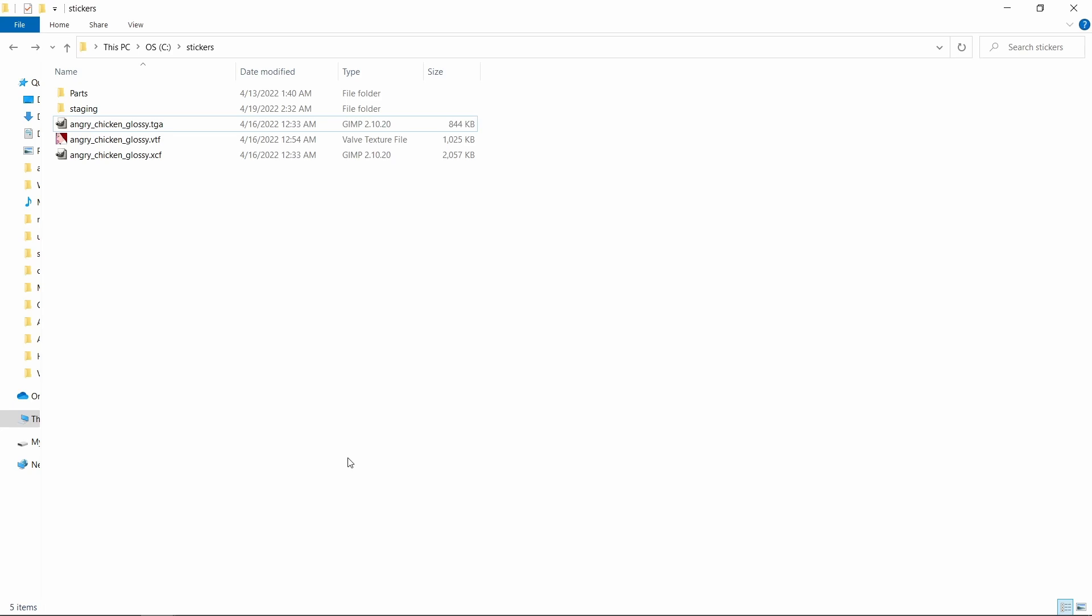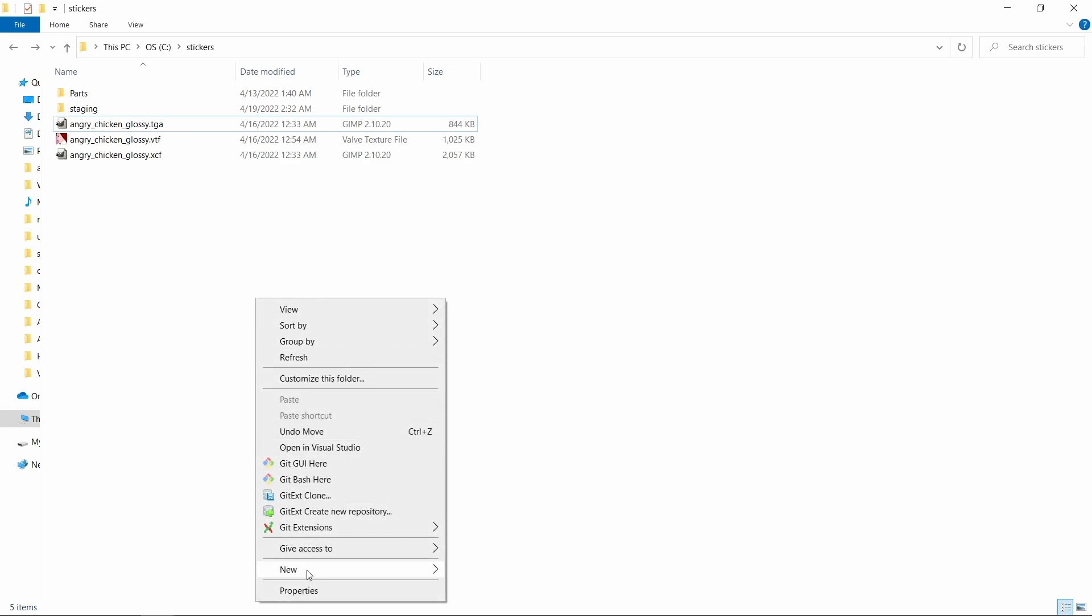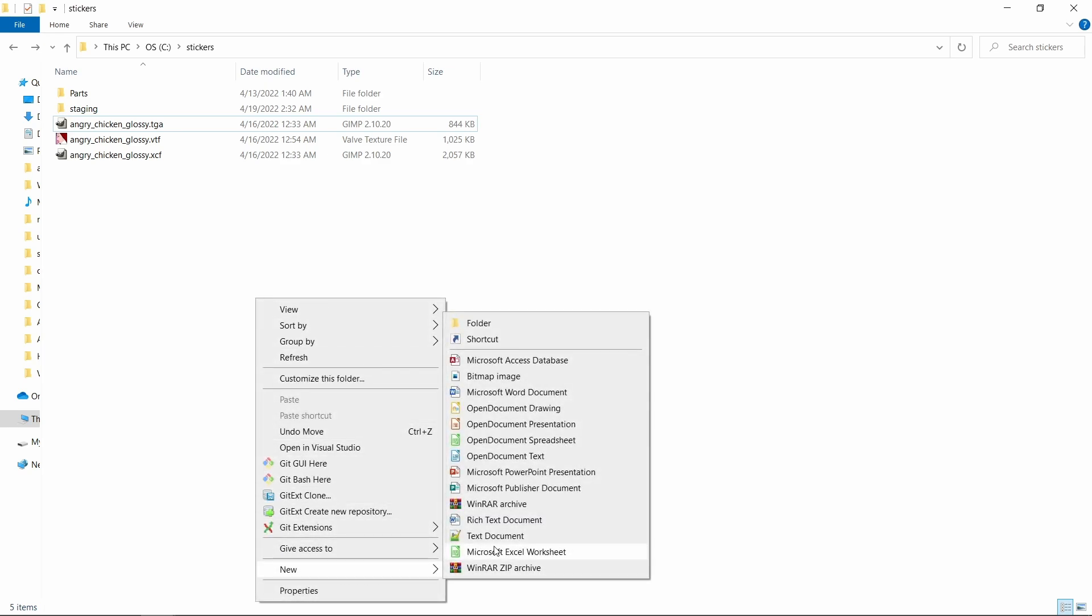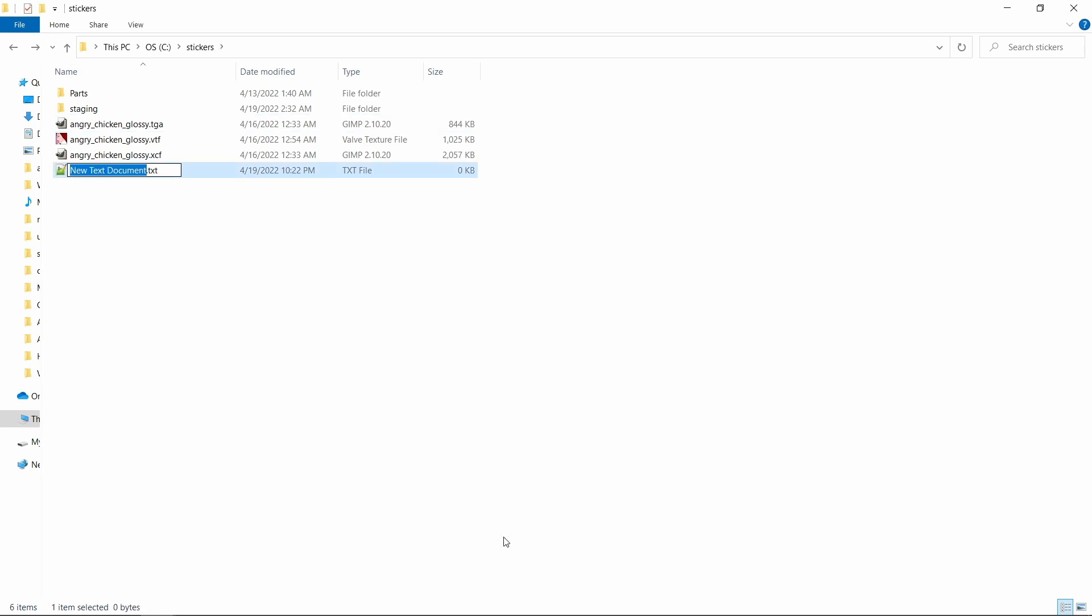Let's start with creating the VMT file which will contain all the information about the sticker. If you've created skins before then this file is the equivalent to the TXT file of a skin. I'll create a new file and name it AngryChickenGlossy.VMT.